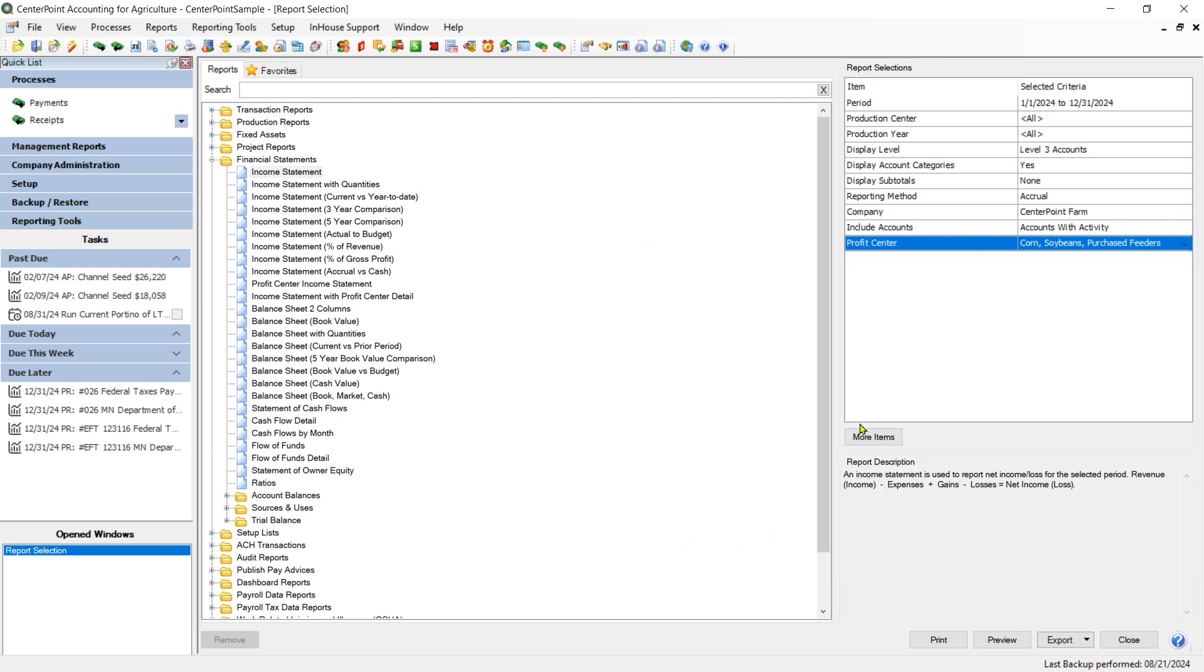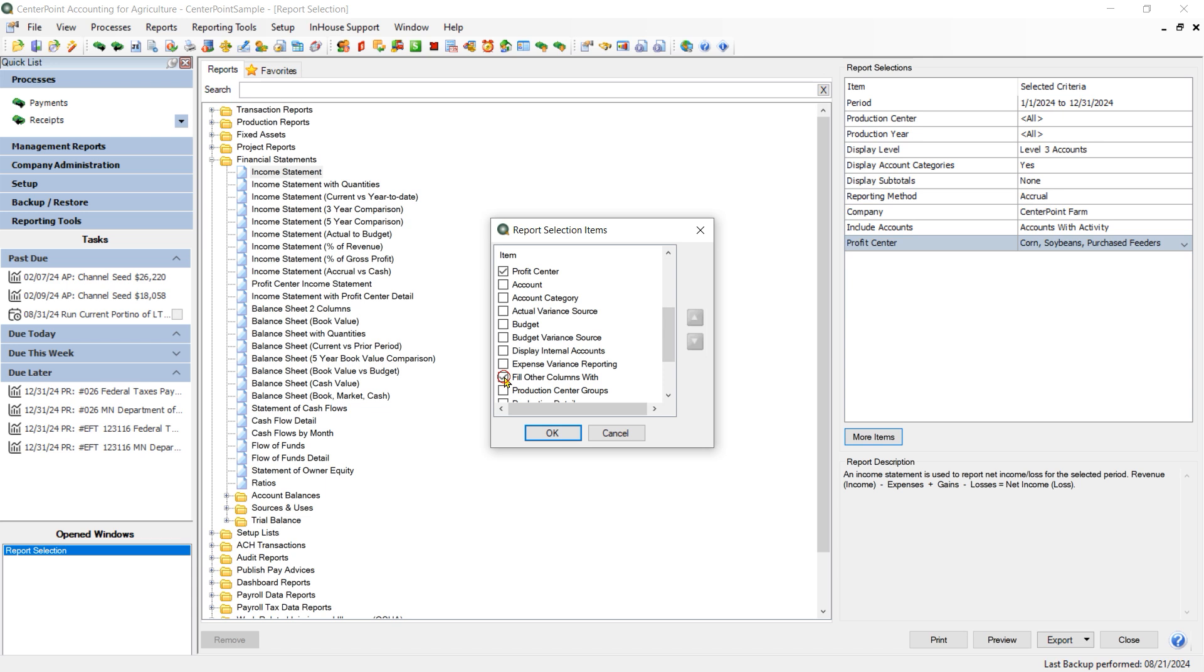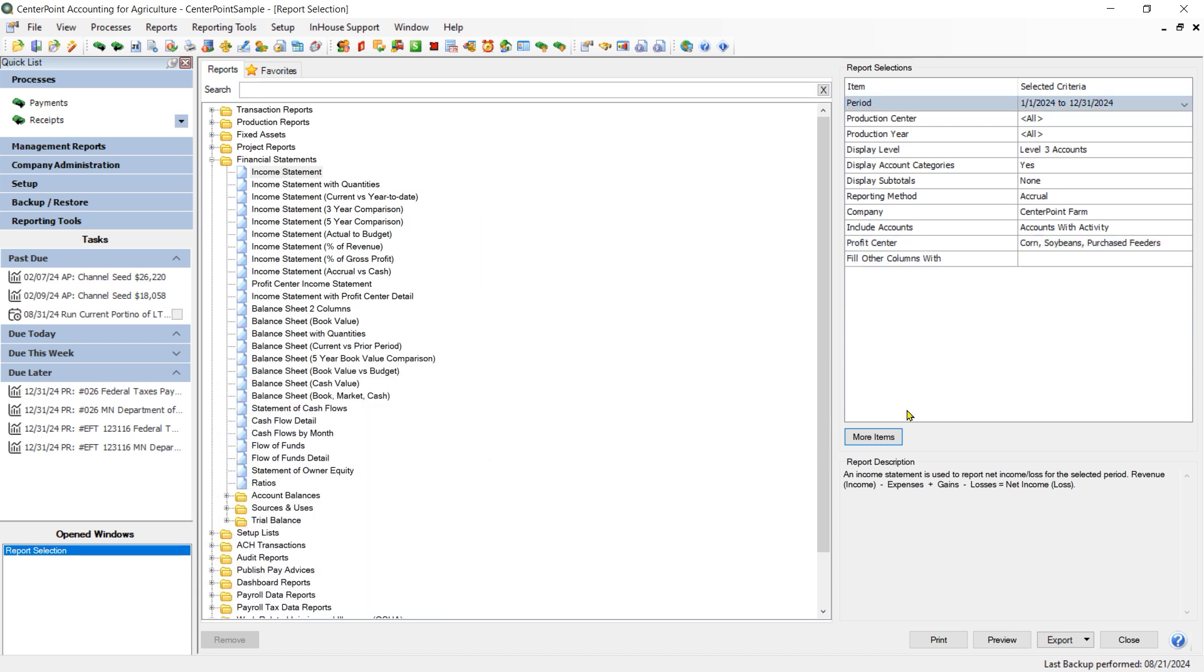Now, in order to do that side-by-side comparison, I need to add one more filter. So I am going to go to the More Items and the filter that I need to add is called Fill Other Columns With.